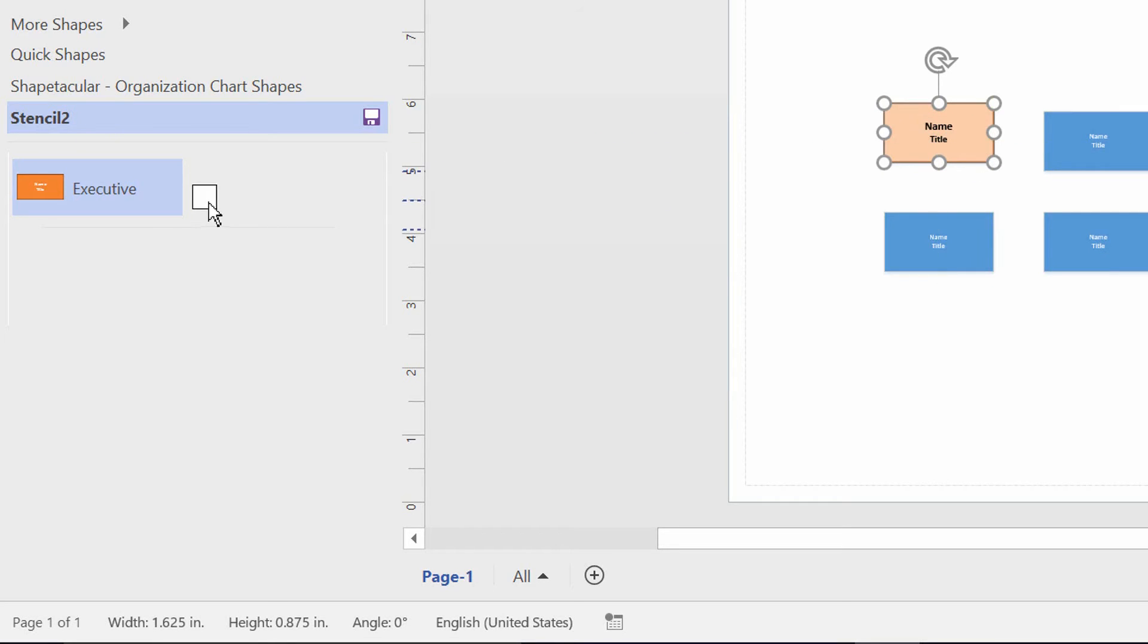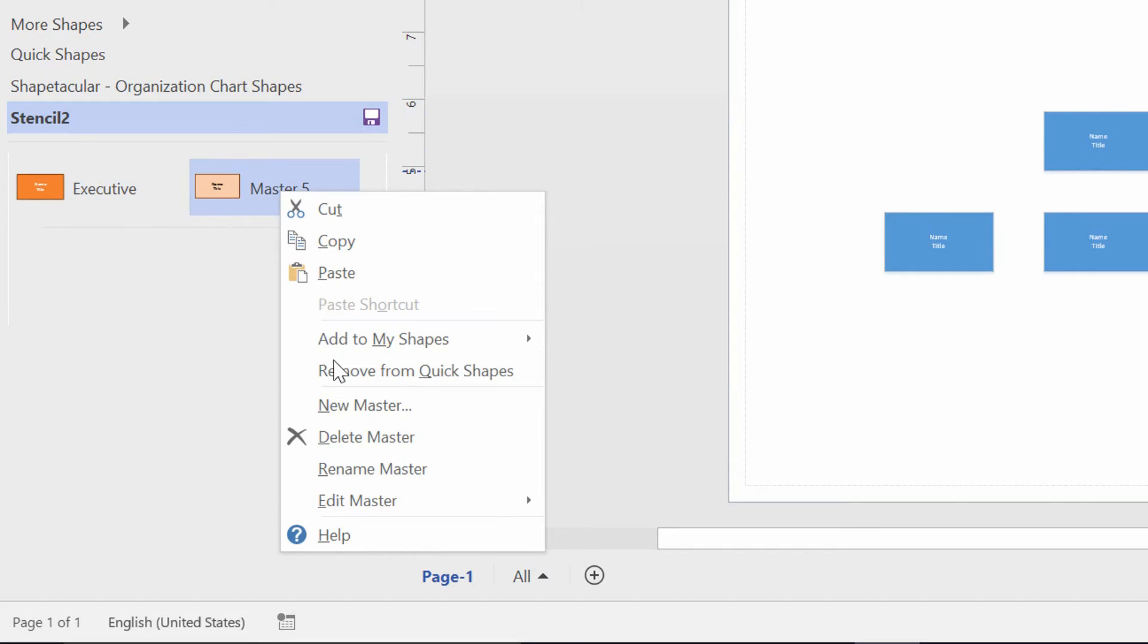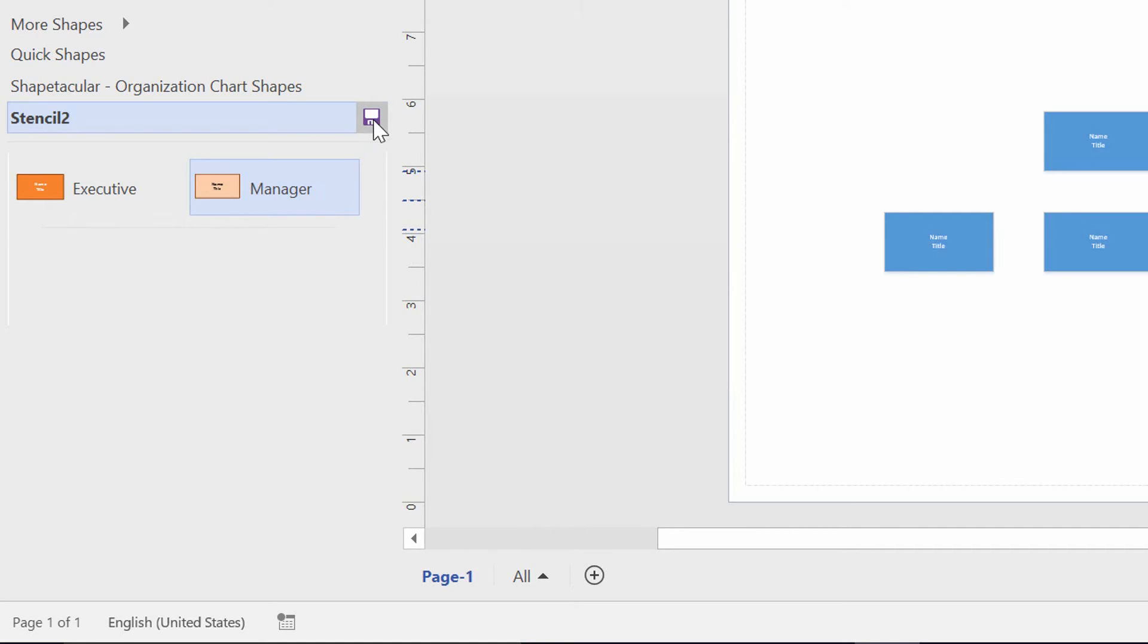So then I drag that in, and again, right-click, choose to rename the master manager, and then I'll just go ahead and save the stencil.